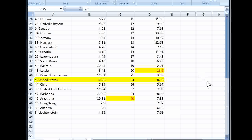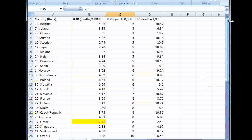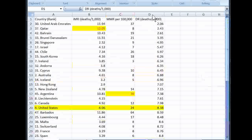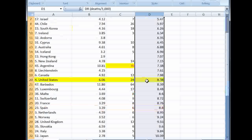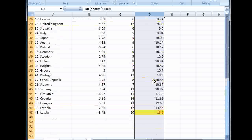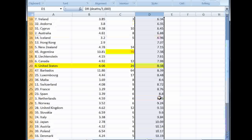Just for completeness, let's also sort by crude death rate. The United States is at 8.38. The highest is Latvia at 13.6. So it appears that the United States is not the highest in any of these categories.